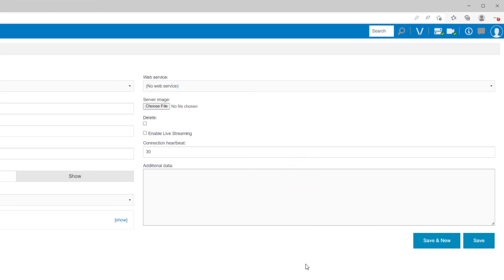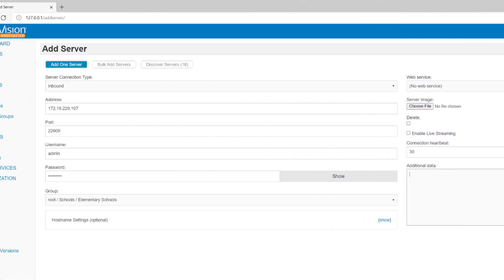Lastly, there is an additional data field for entering any extra information you may want to refer to about the system in the future.